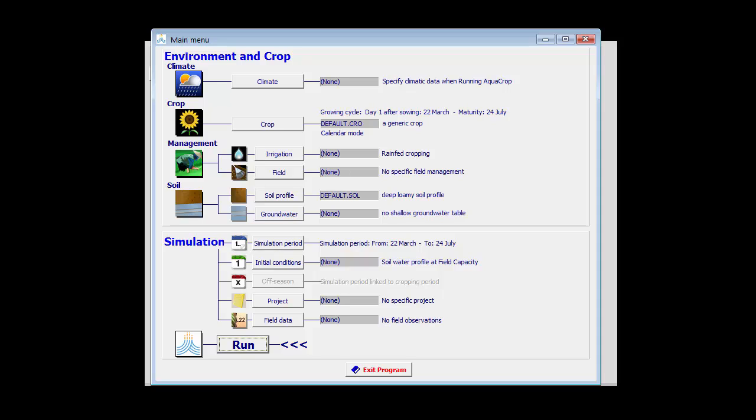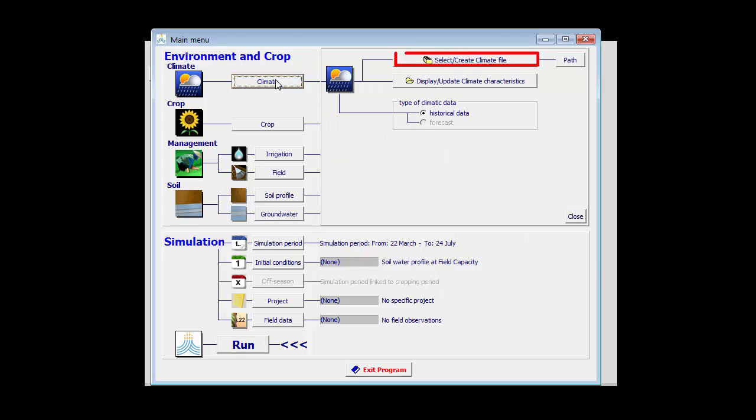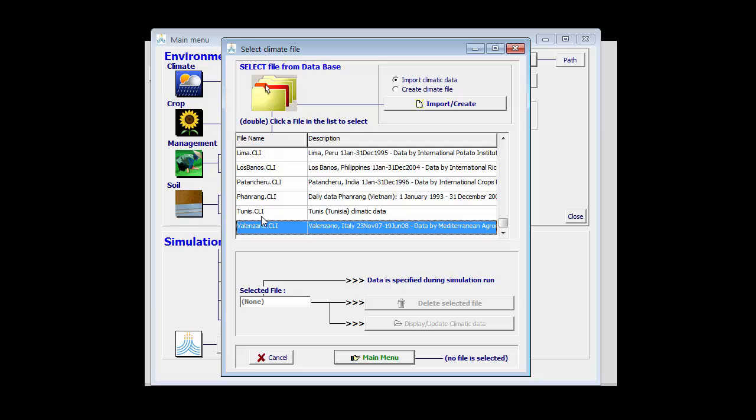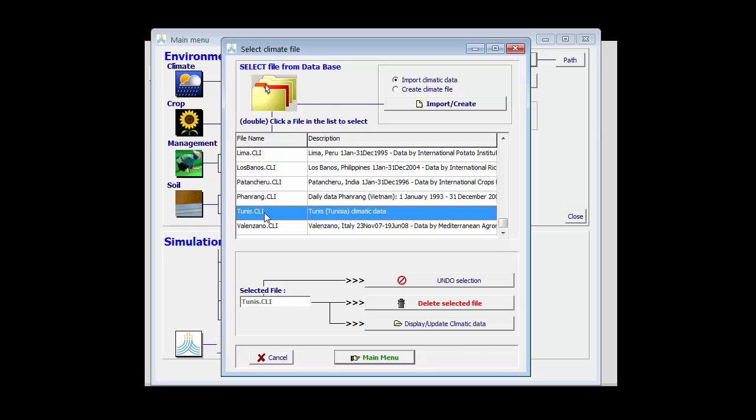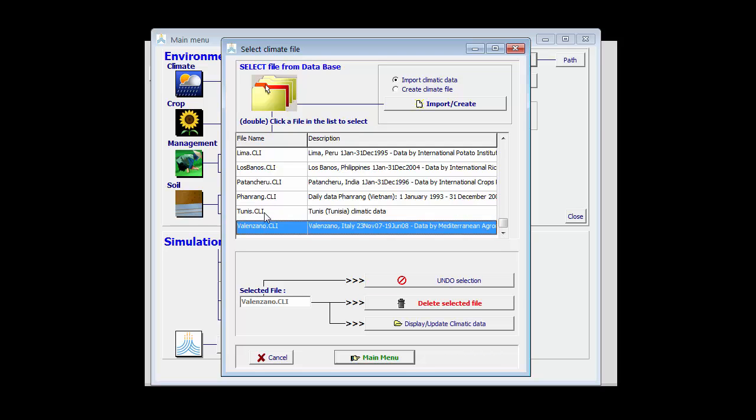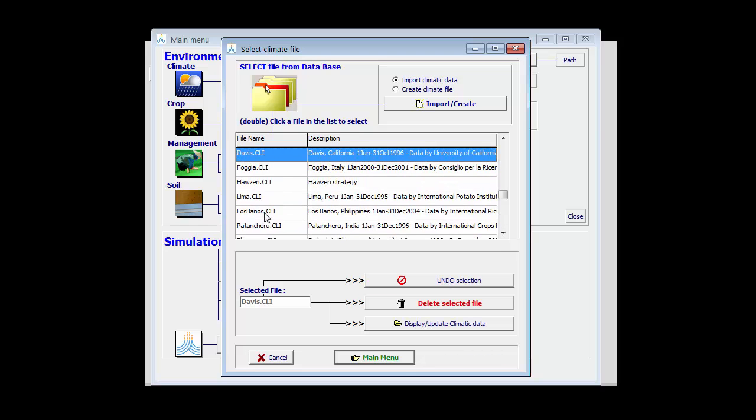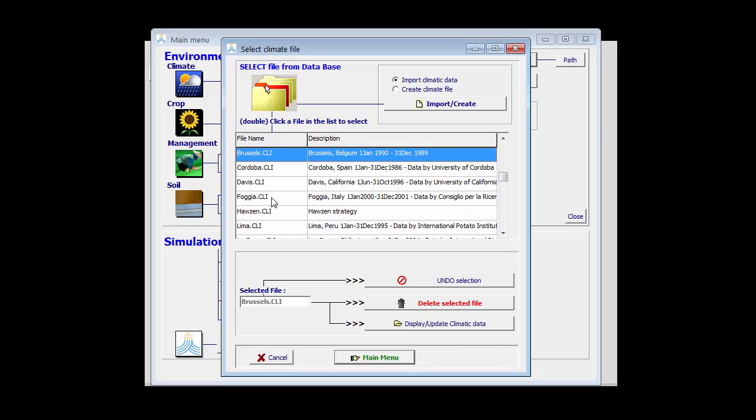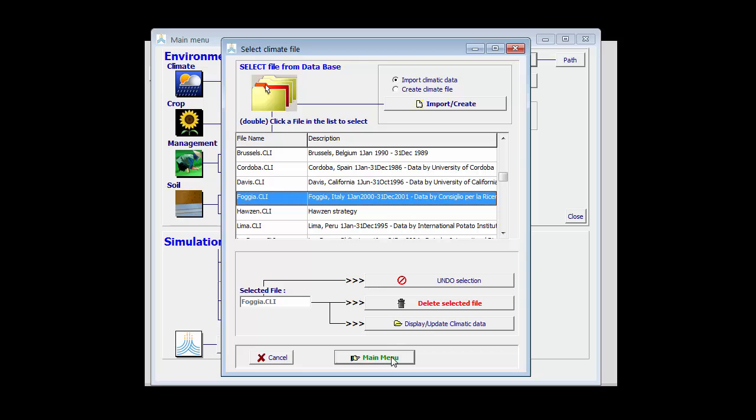When we are going to tune the crop parameters of a particular crop file to the environment in which the crop is cultivated, we first have to select the climate for which we have field data. So let's select the climate and the climate for which we have field data is Foggia in Italy.